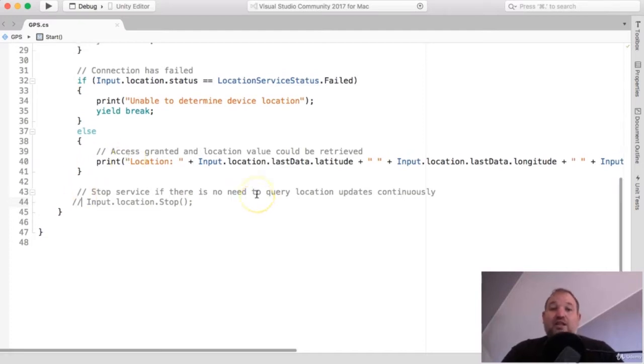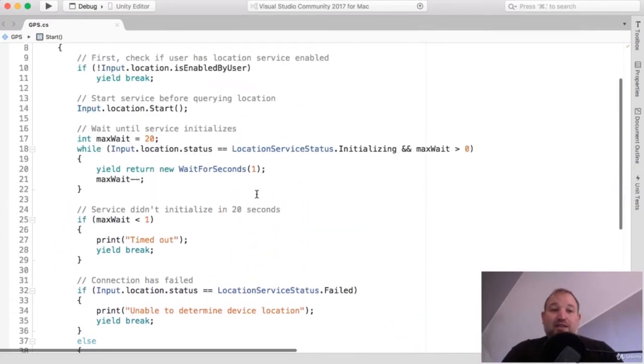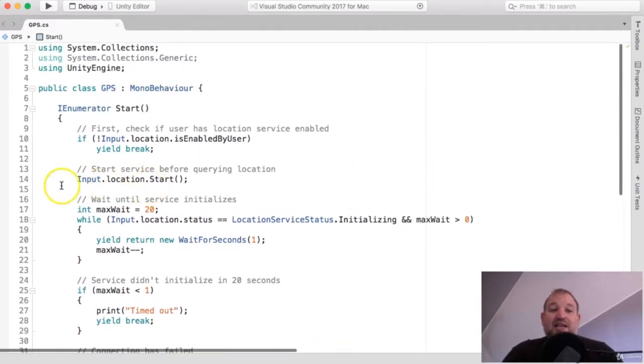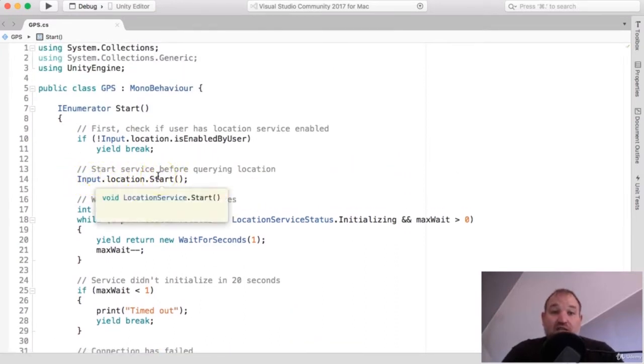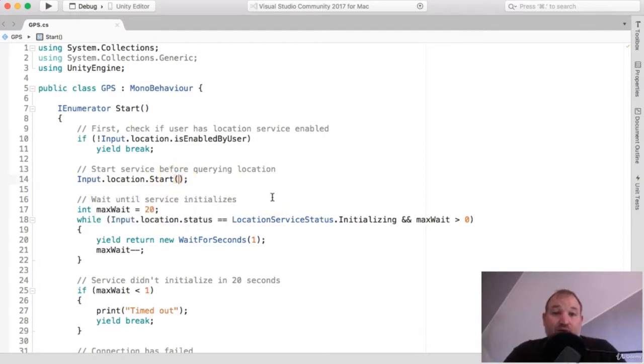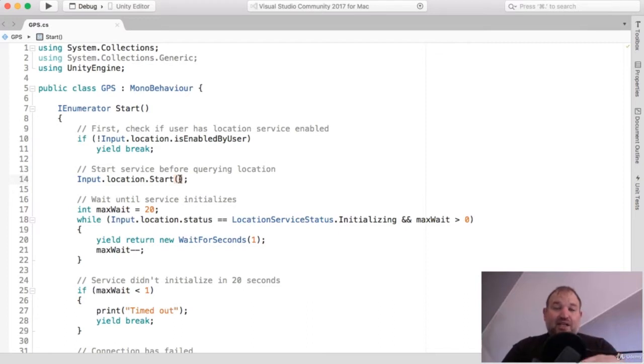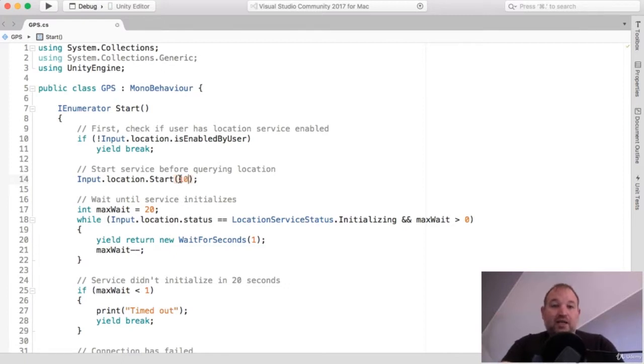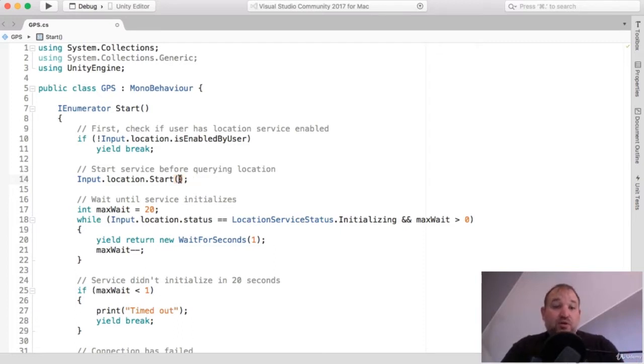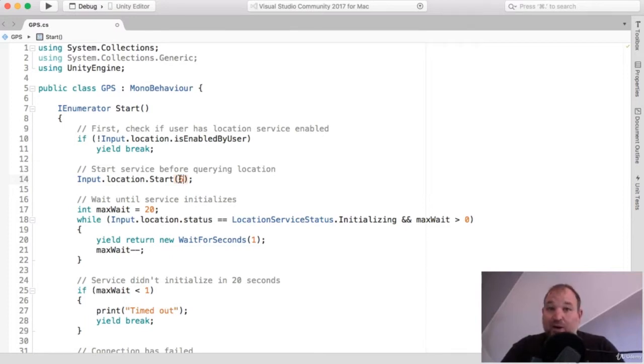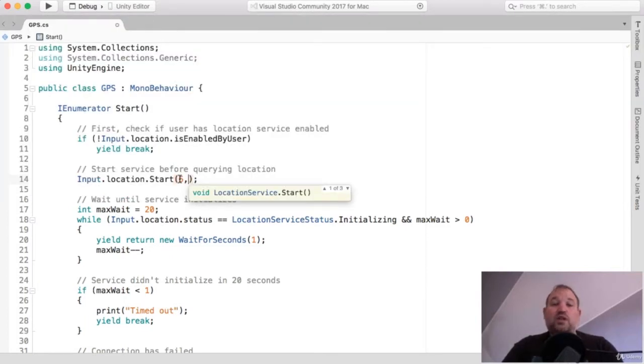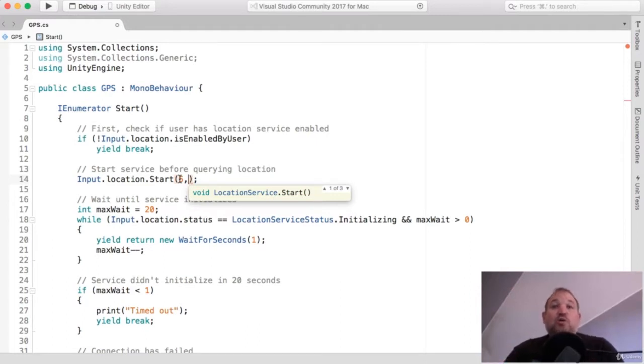Now, the second thing, slight tweak that I'm going to make is inside here, the input location start, we can add two overriding parameters. The first one is a number that we want for the desired accuracy in meters. Now, it doesn't really work on less than five, but let's say I want mine to be accurate within 10 meters of when I'm stood. I can simply place a 10 there, or you can put a five in if you want to be uber accurate.